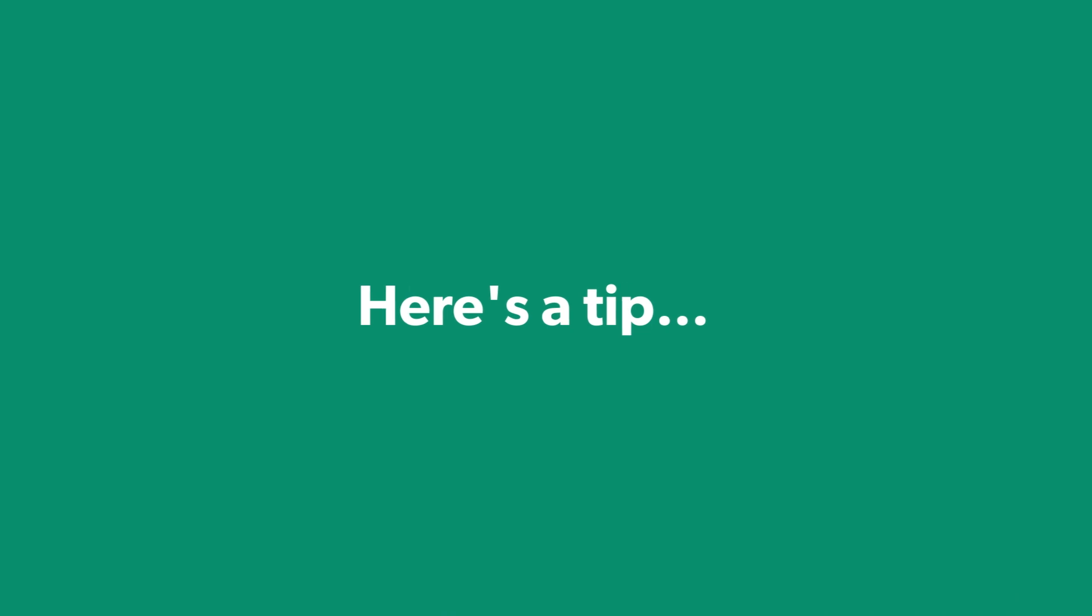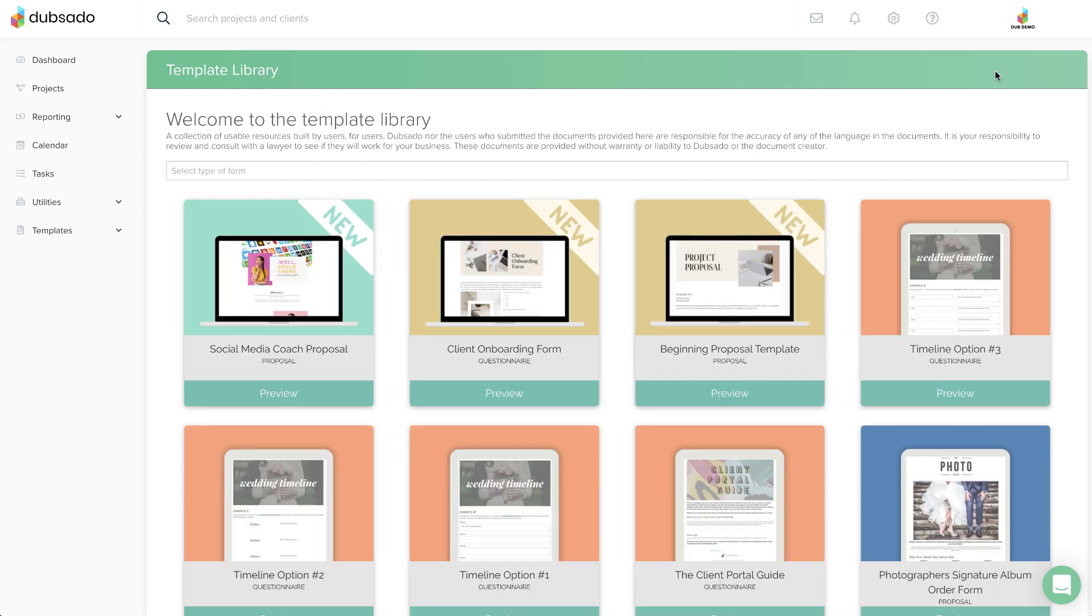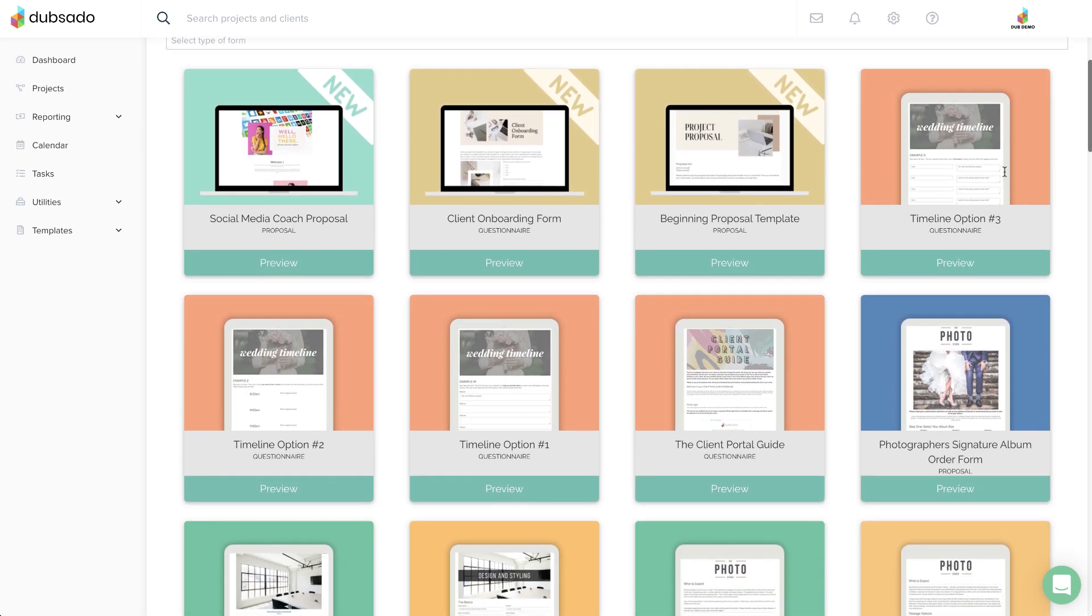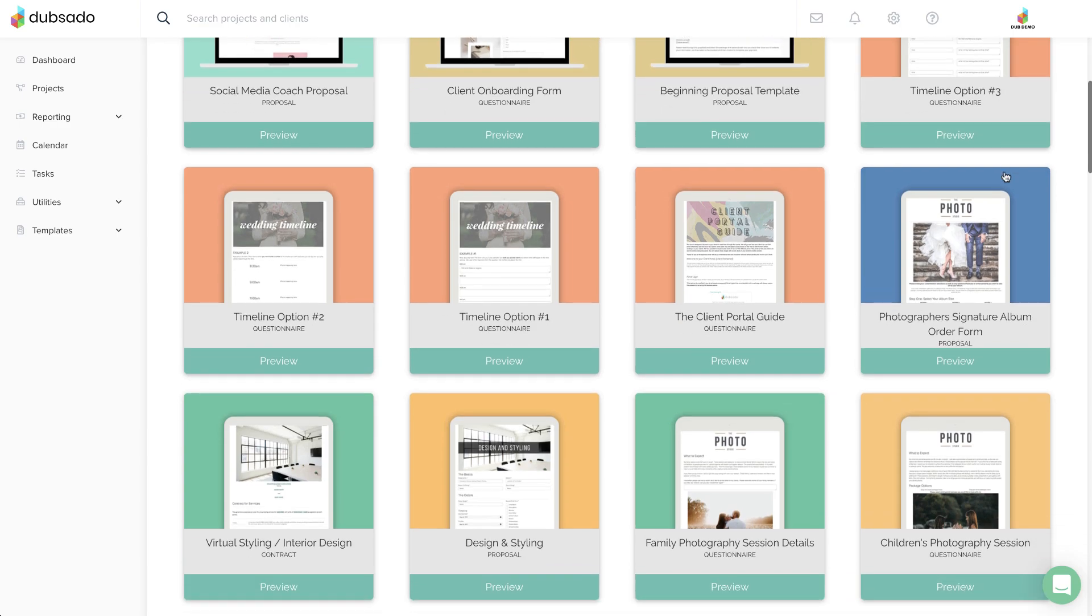Here's a tip. We have a template library in the Forms section. If you see something you want to use, simply add it to your account and customize as needed.